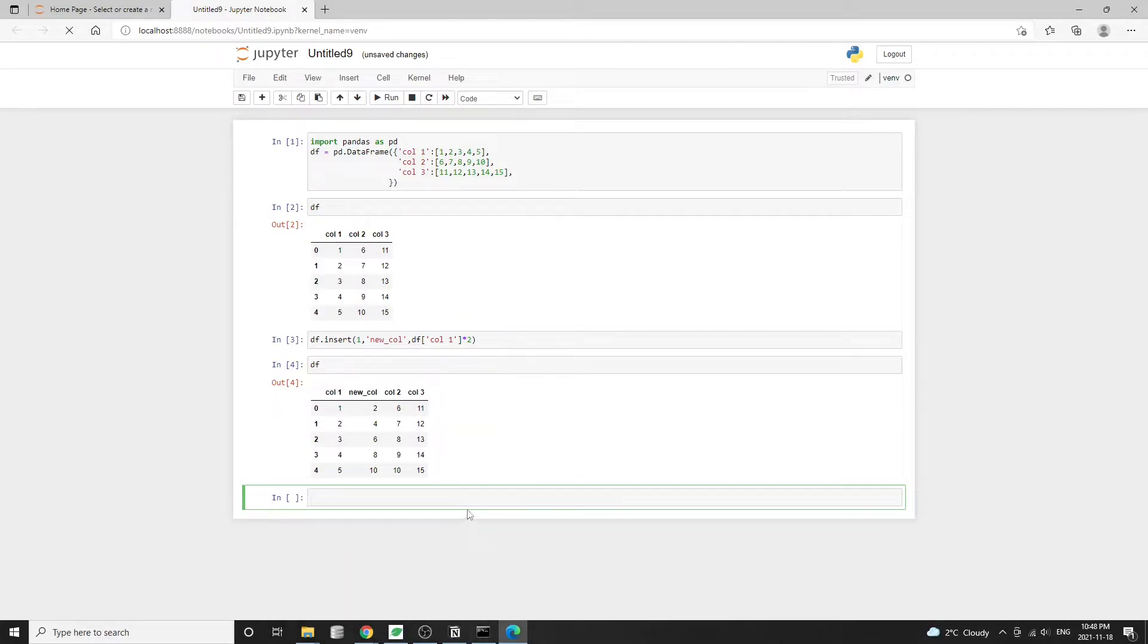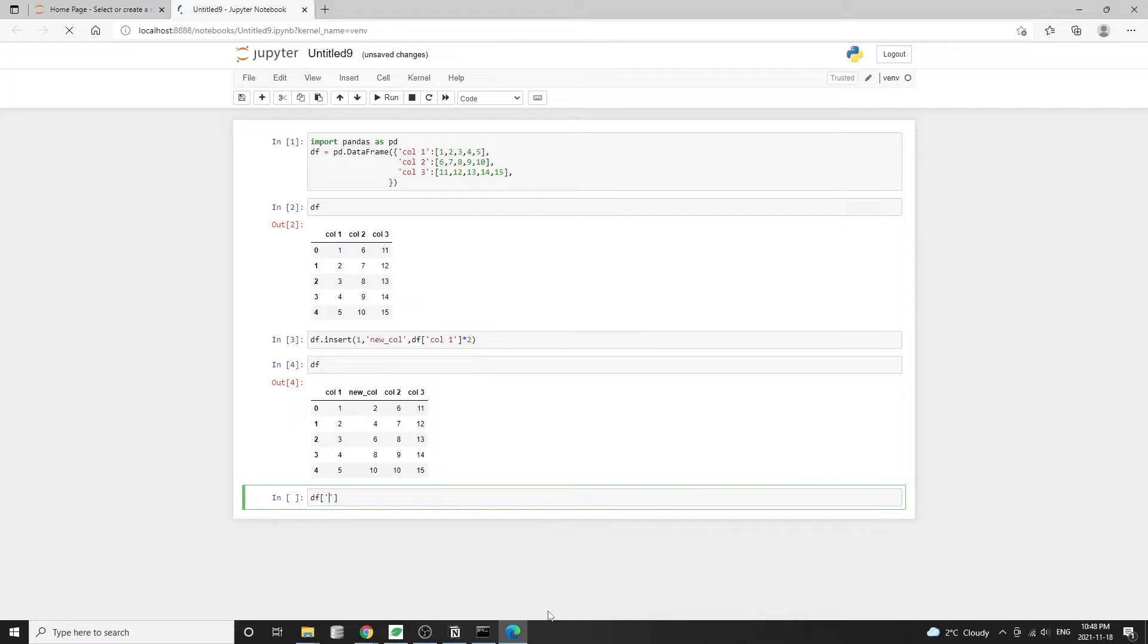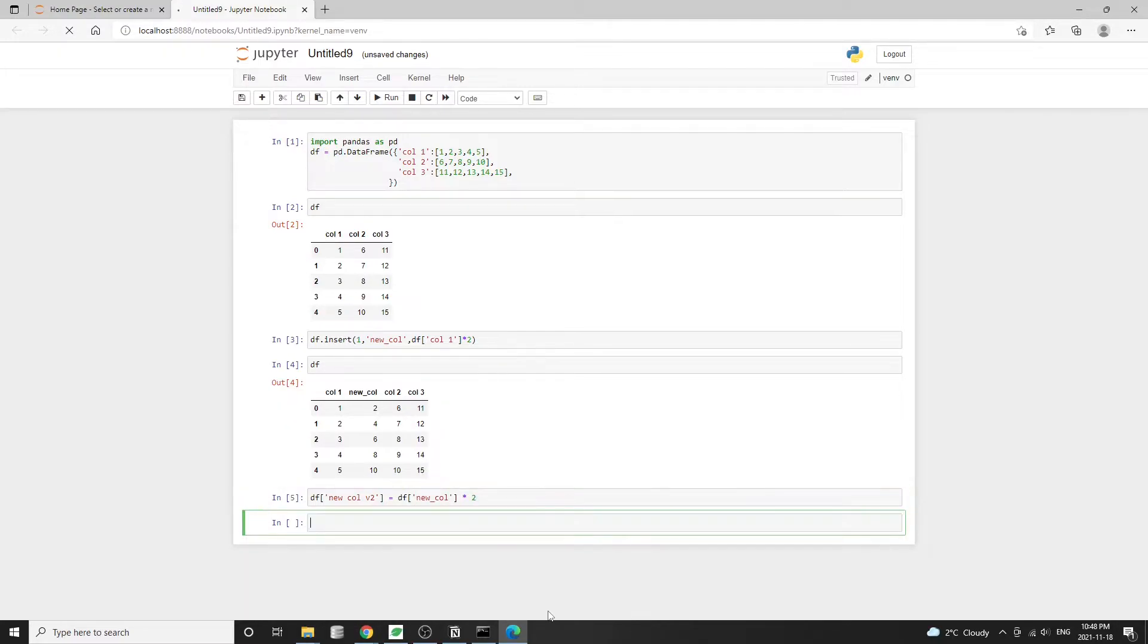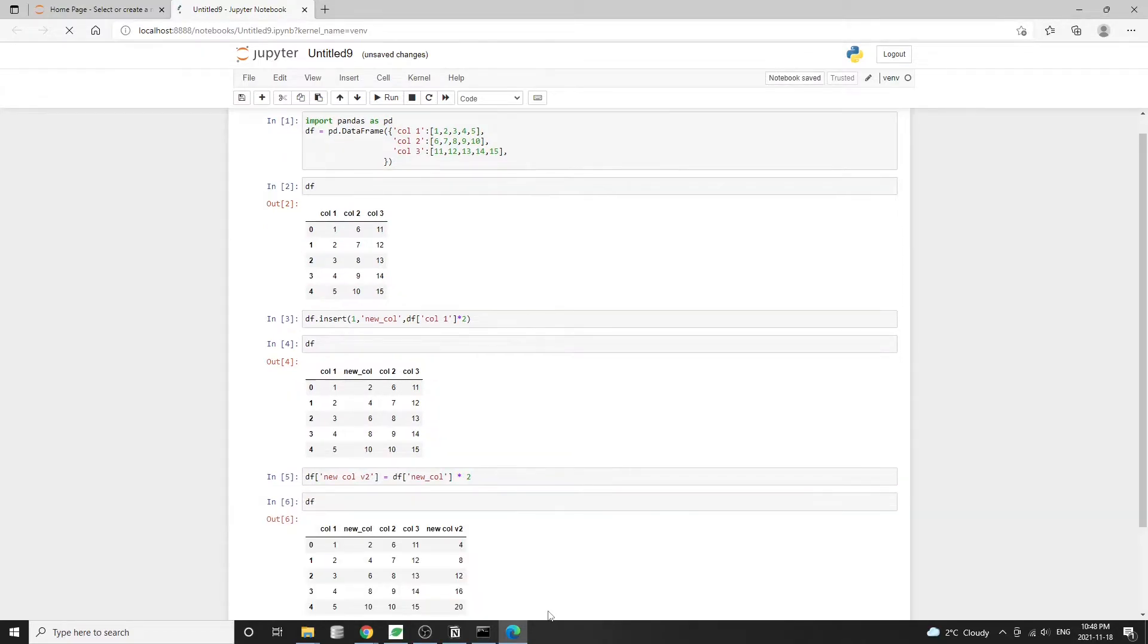The second approach is what I call the square bracket method. So basically we just write df square bracket and then input a name for the new column. I'm going to call it new column v2 and equal to df, then the new column times two. Checking the data frame, we can see that this method also modifies the data frame in place.